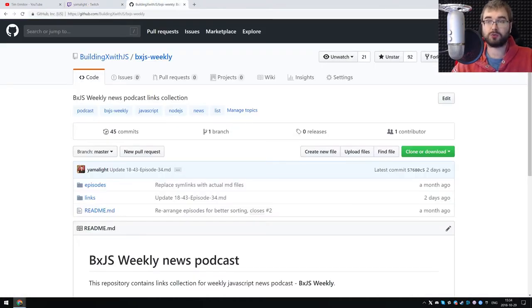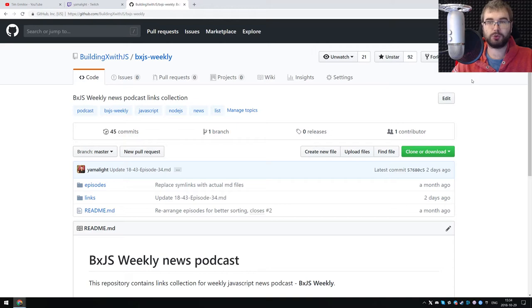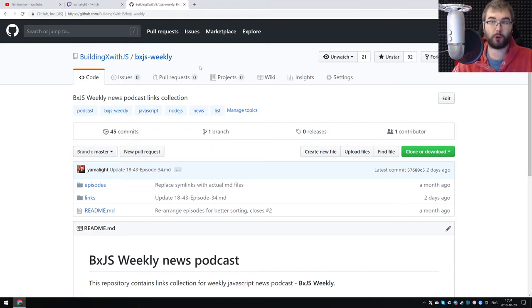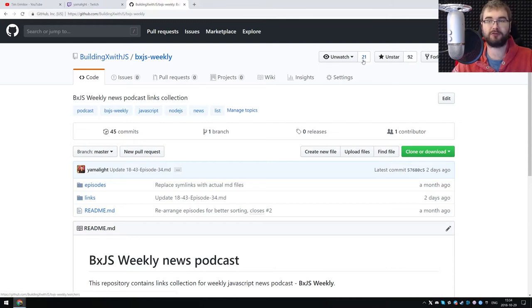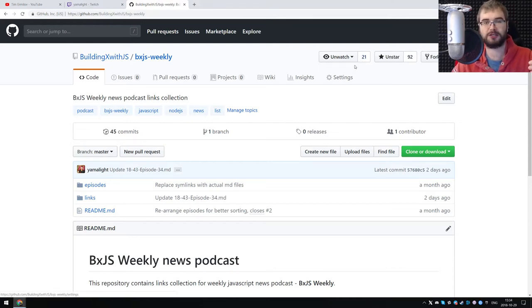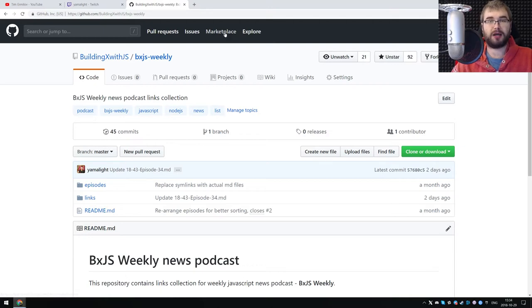And lastly, I just want to show the GitHub. So we do have 92 stars on the BXJS Weekly, which is something I'm quite proud of. And we now have 21 watchers, well, 20 aside from me obviously, which is quite awesome.